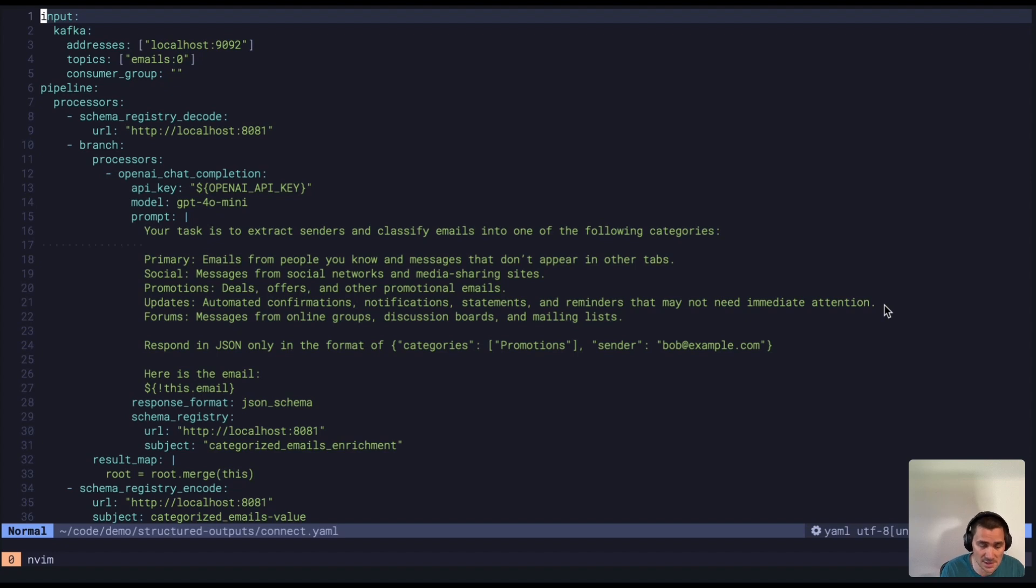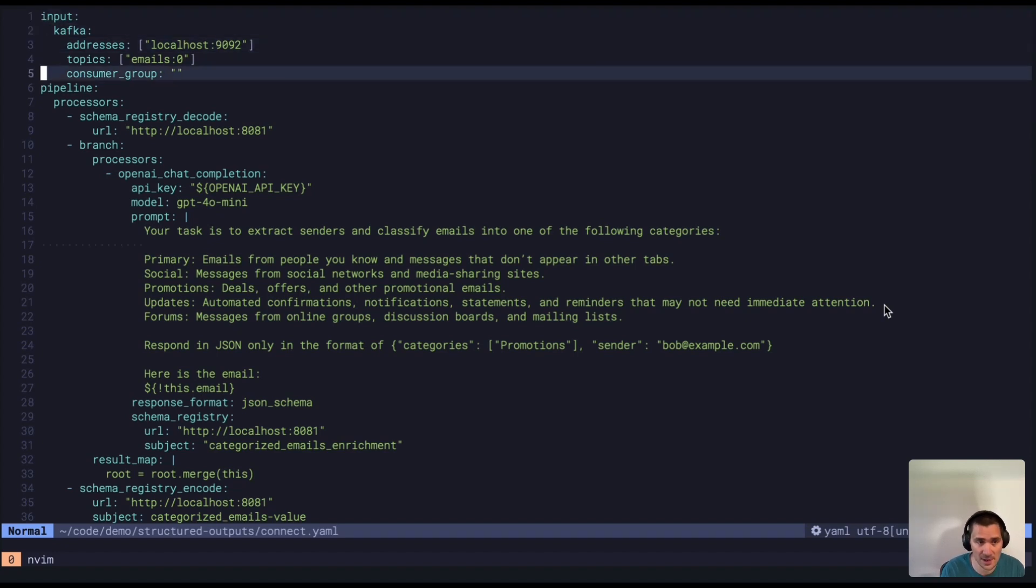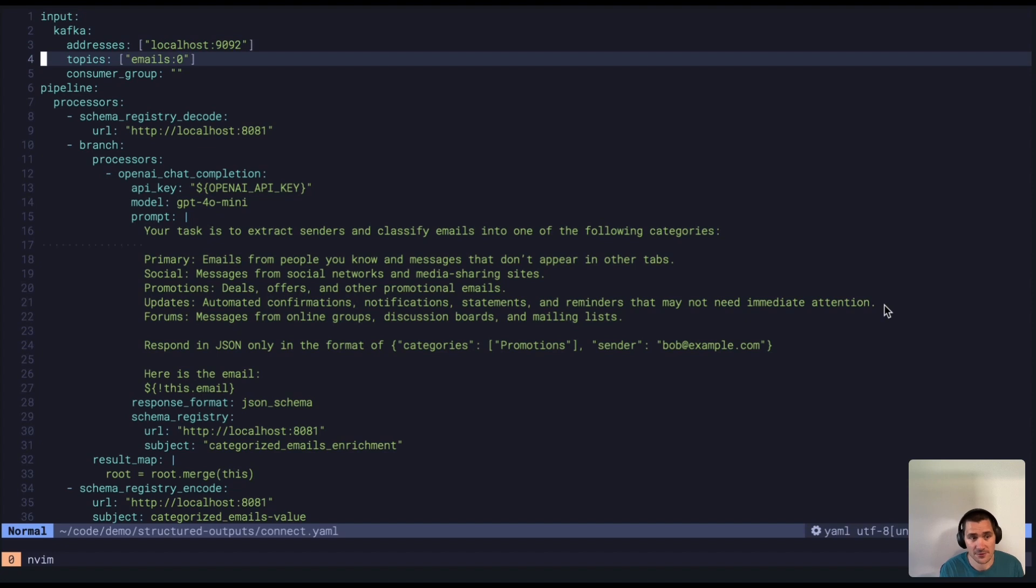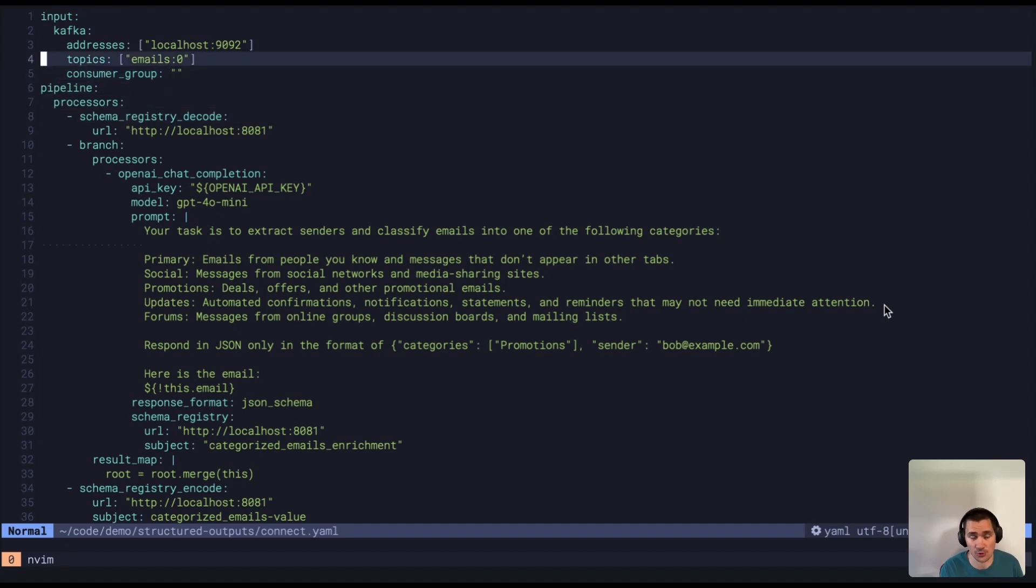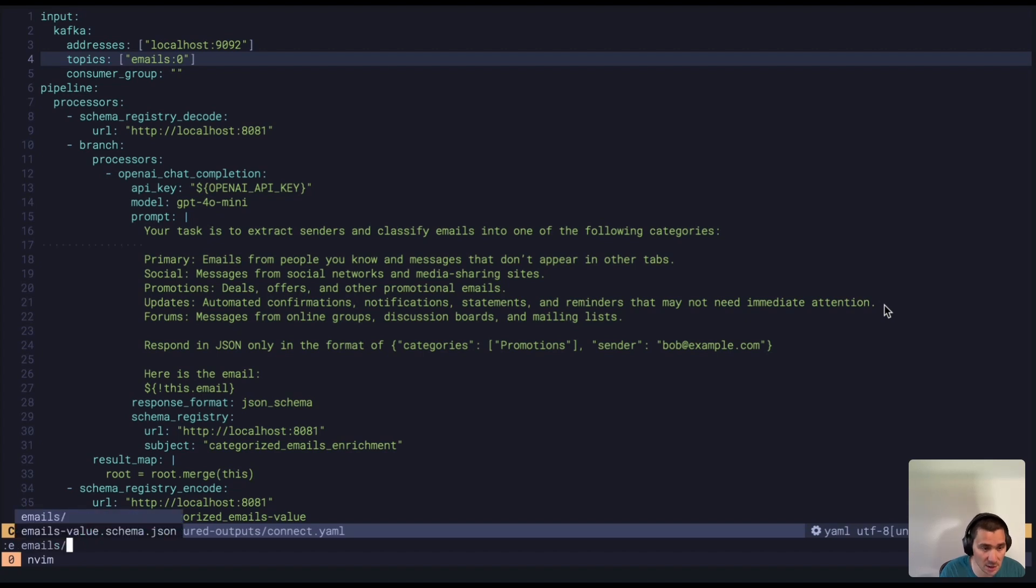So what I have here is an example pipeline in Red Panda Connect that's going to pull some emails from this emails topic. I've hand-generated 10 different emails and going to run them through this pipeline. They're also formatted in JSON schema support. I can show you the schema here.